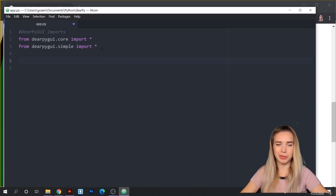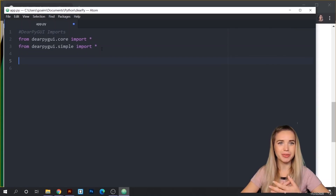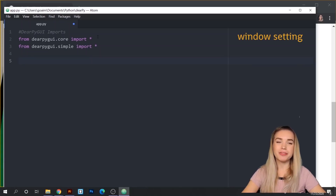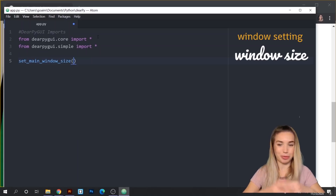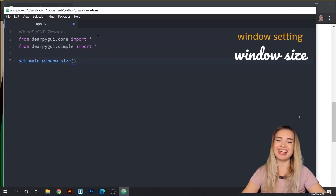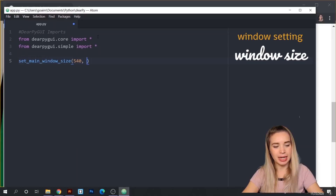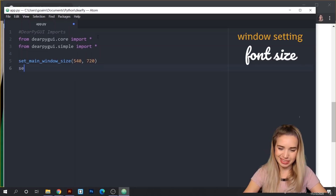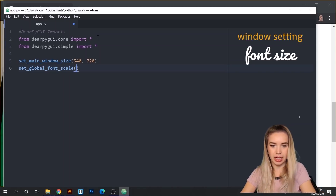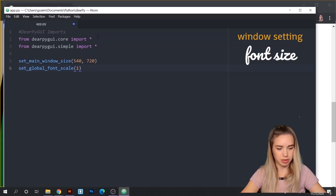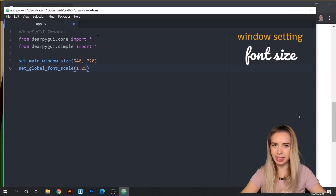I already took care of the imports for you, so we can move on with the action. We'll begin with a few basic settings to our window object. We will set the size with set_main_window_size, and we will set the width to 540 and the height to 720. We will set the font size with set_global_font_scale, and inside the round brackets I'll specify 1.25. The default value is 1, so I just want the text to be slightly larger.